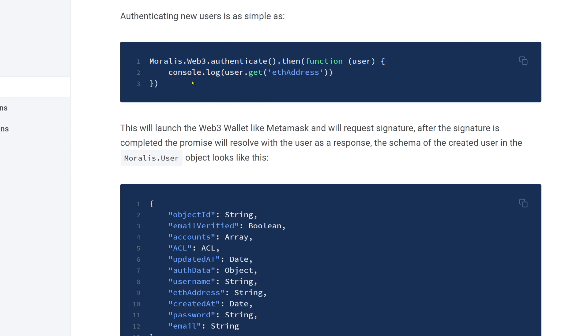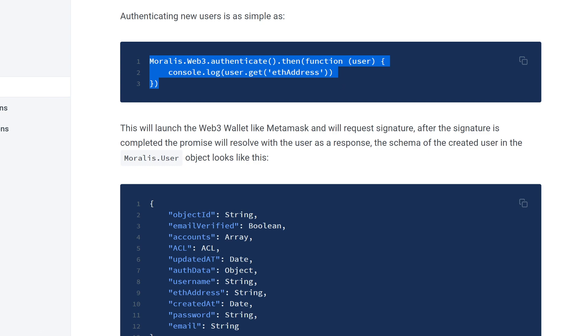They can do it cross-chain, meaning that front-end developers can log in their users on Ethereum, on Matic, on Elrond, on Binance Chain, on Moonbeam, on Plasm, and so on and so forth, just with this simple line of code and have their users use their dApp cross-chain, which is very important.